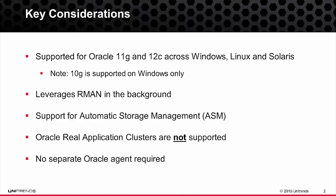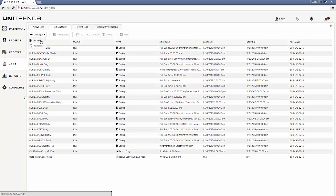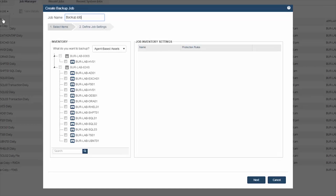So let's now take a look at how to set this up. Once you have the Unitrends backup software or the Recovery Series appliance deployed on the network and configured, you can go ahead and set up your Oracle backups. If you haven't already done so, please make sure you've installed the Unitrends agent on your Oracle machines as outlined in the initial setup video. From there, you can come into Jobs, under Create, and select Backup. Once the backup wizard presents itself, we want to first change the drop-down from agent-based assets to Oracle.